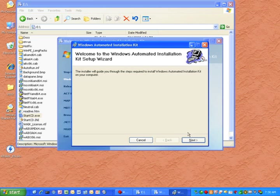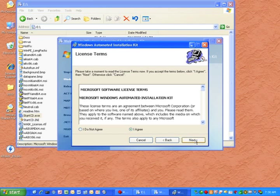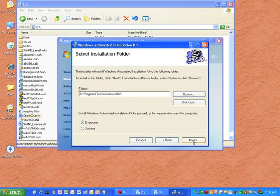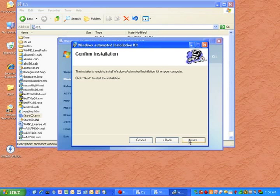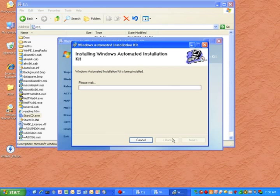Once it opens, click on Next, accept the license agreement, click on Next, and then click on Next, Next again. And then let the installation run its course.